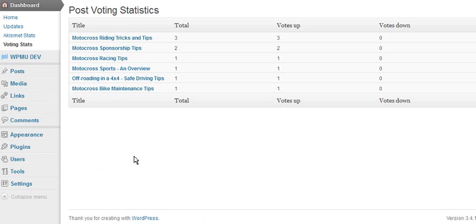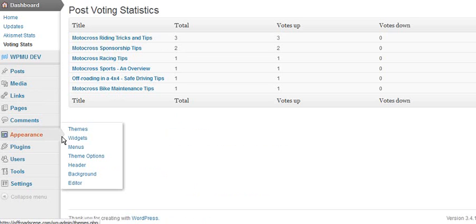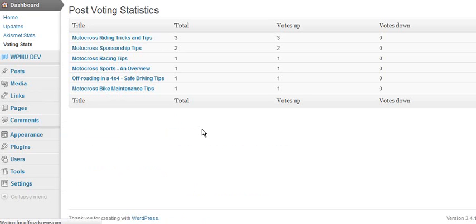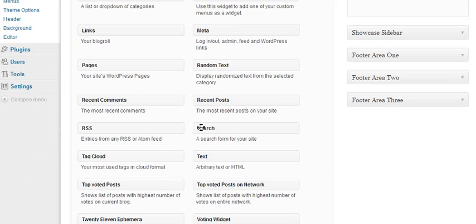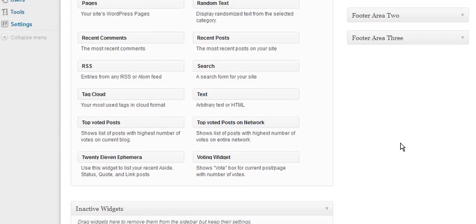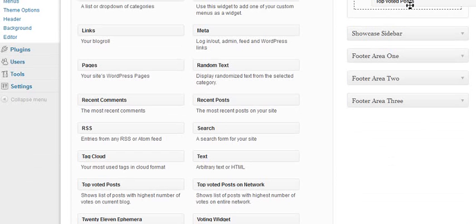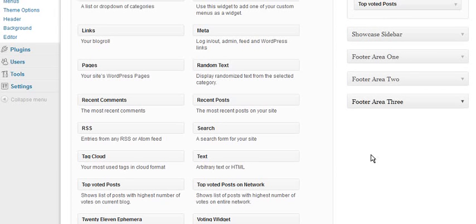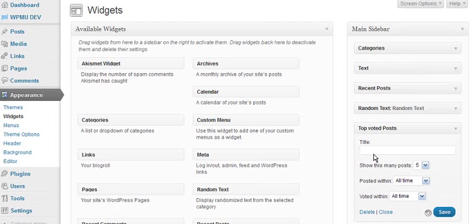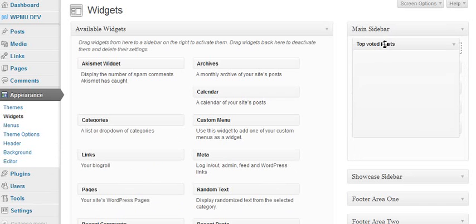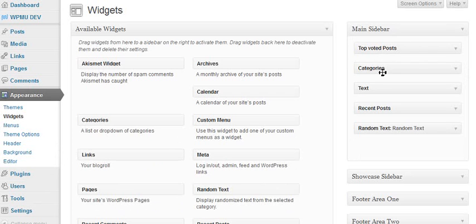And there's one more cool little widget if you want to display the top voted posts. There's a little widget here, so we'll just find it. It is Top Voted Posts, so we'll just drag this up here. I'll put it right at the top so you can see it.